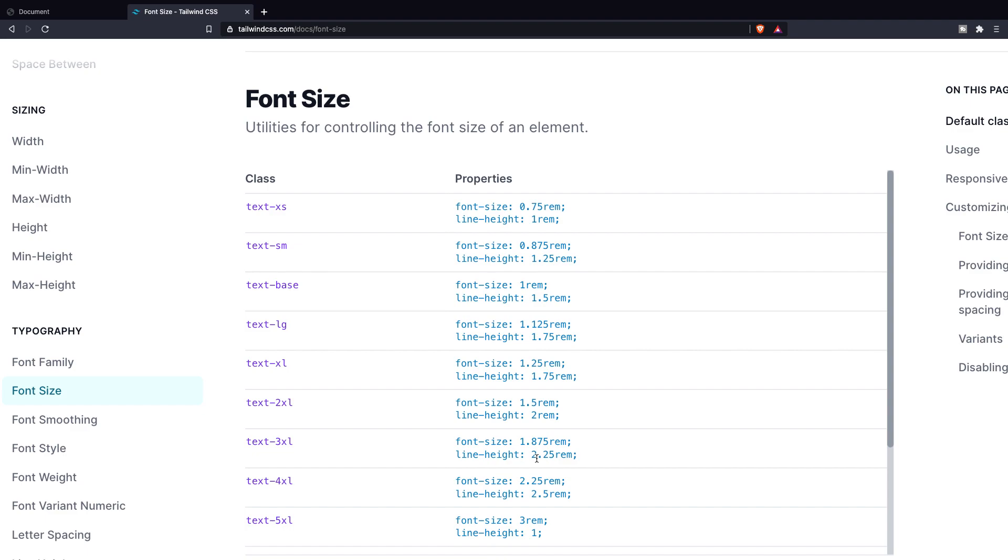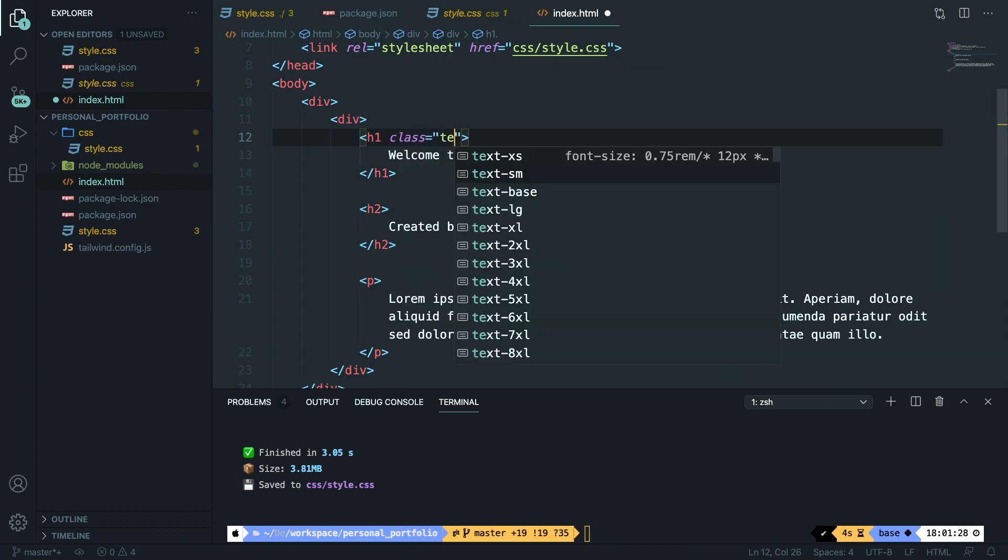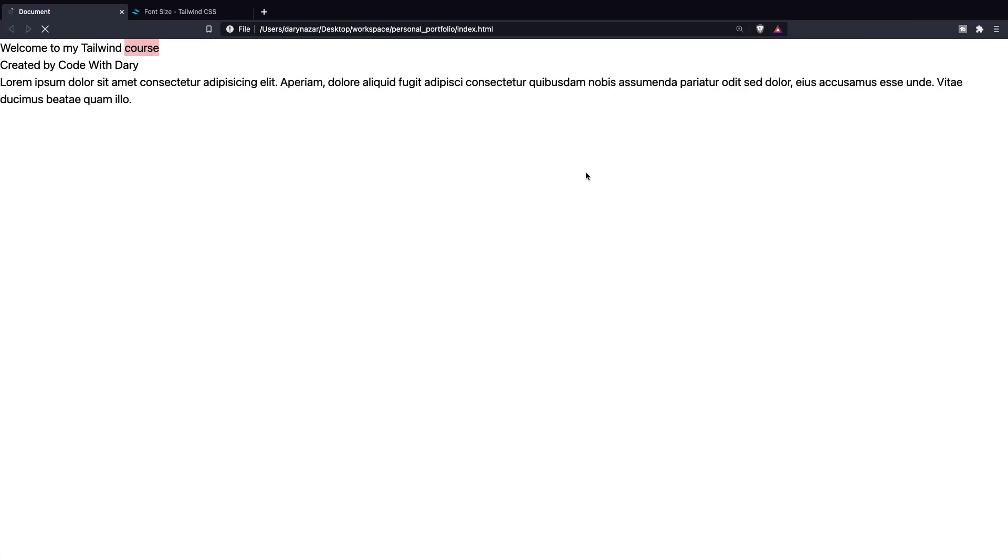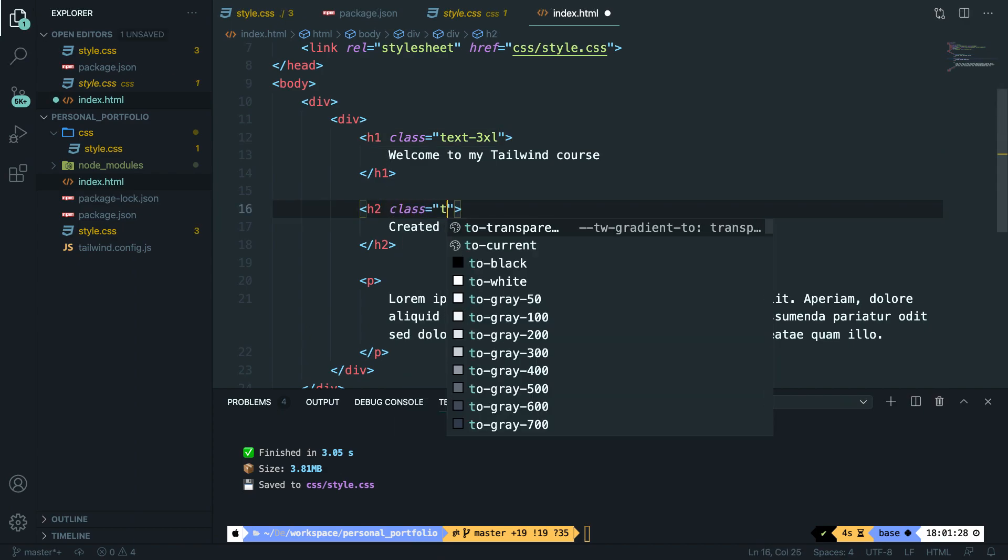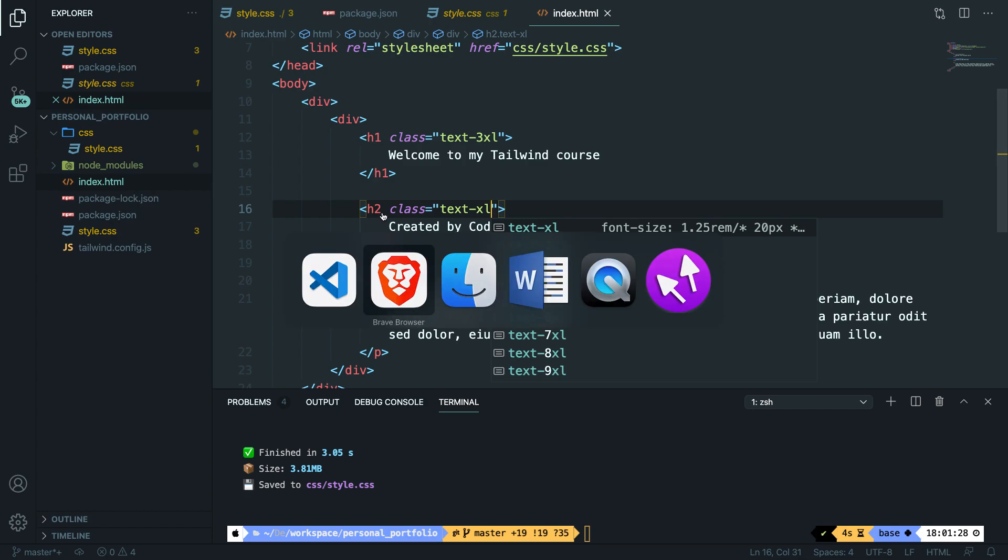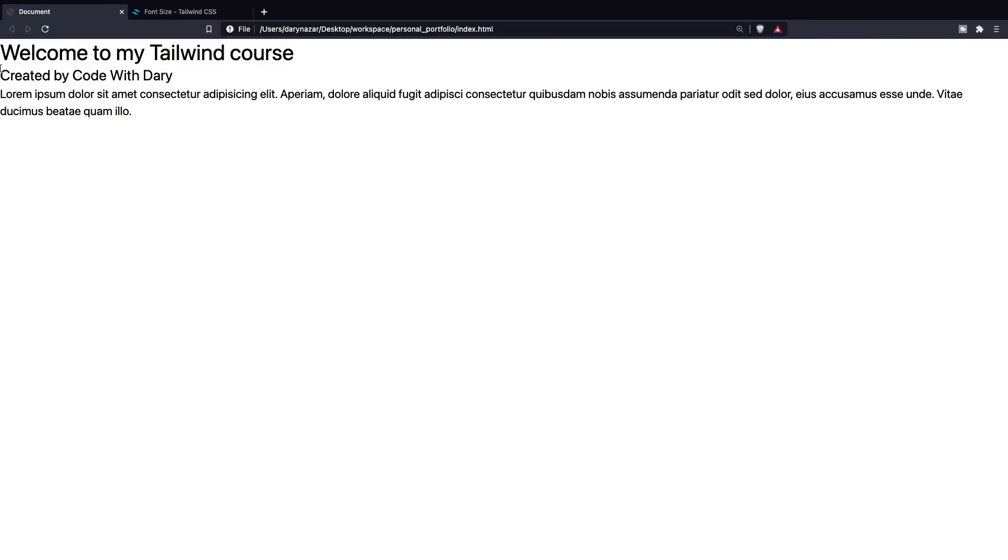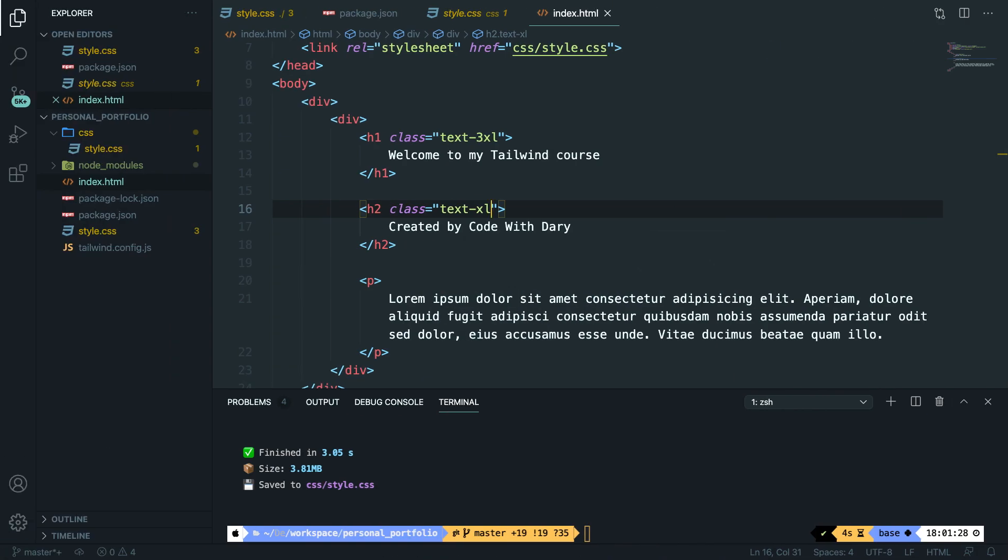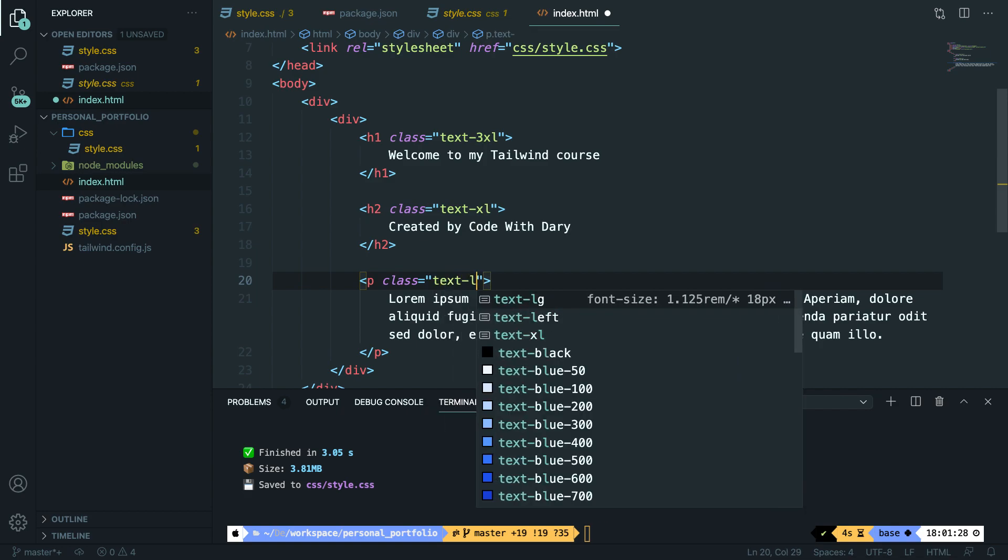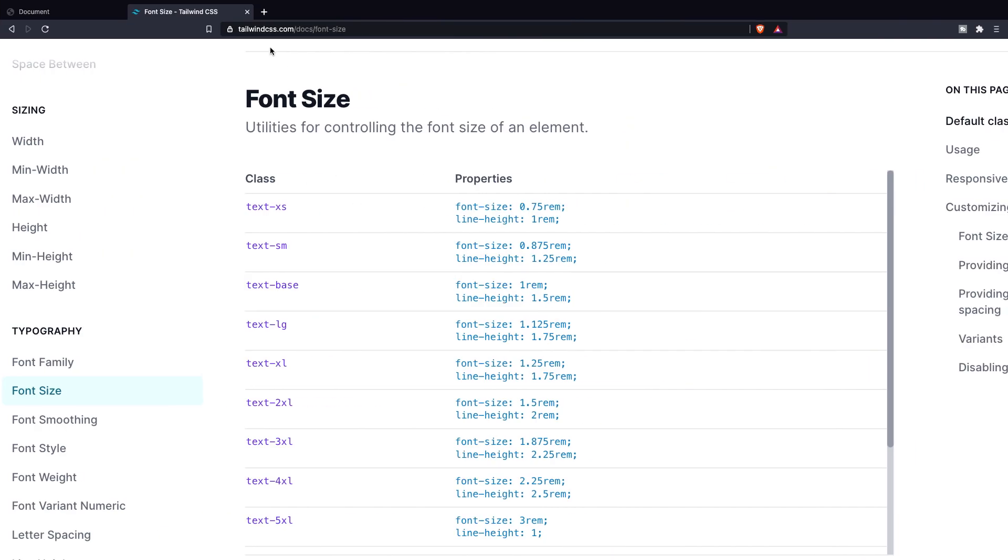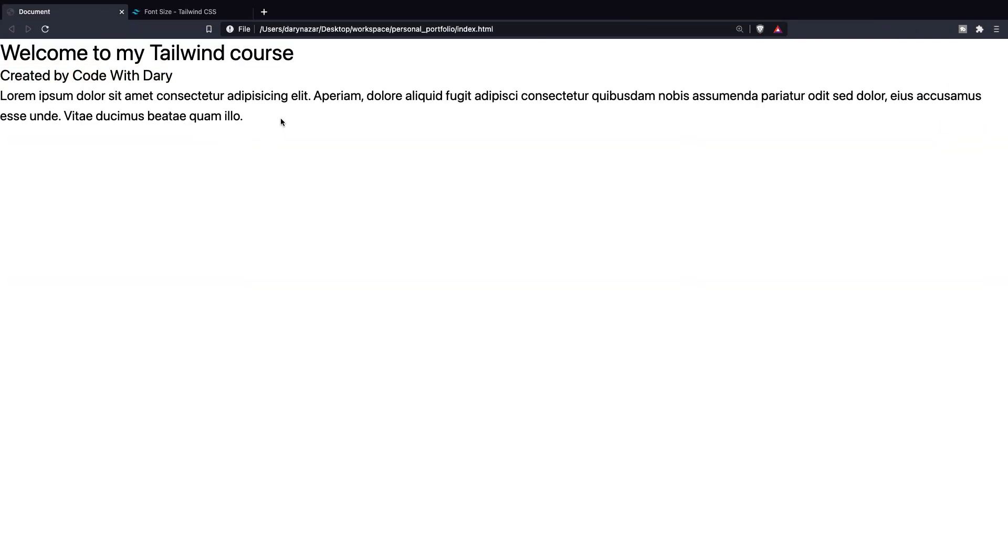Now let's go back to Visual Studio Code. Let's give it a class of text-3xl. Save it. Refresh the browser. And as you can see, Welcome to my Tailwind course has been printed out way bigger than it was. Now for our h2, let's add a class of text-extra-large. Save it. Go back to the browser. Refresh it. And it got a little bit bigger since it has been multiplied by 1.25. Now for our paragraph, let's give it a class of text-lg, which stands for large. So let's save it. Go back to the browser. Refresh it. And you can see that it got a little bit bigger.